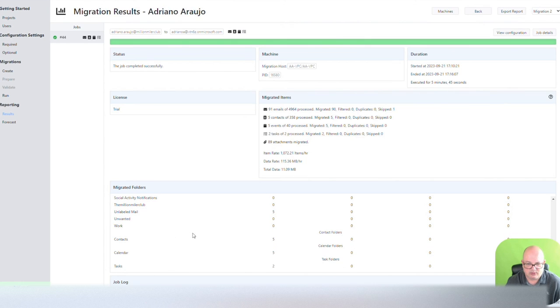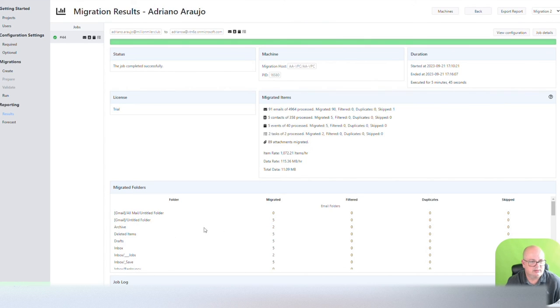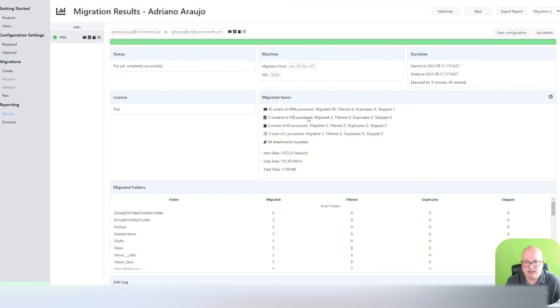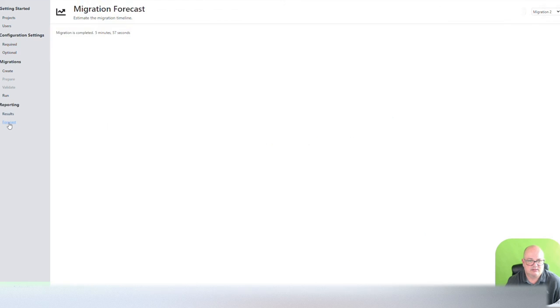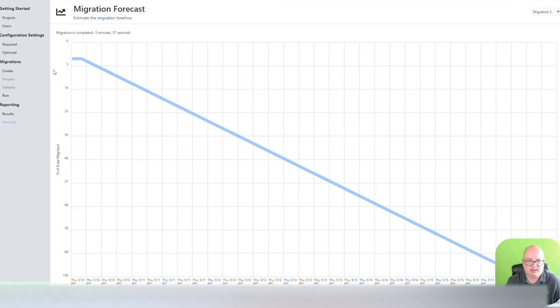But in the total, it was 91 emails, five contacts, five events, and two tasks. 89 attachments in total. But that's it.